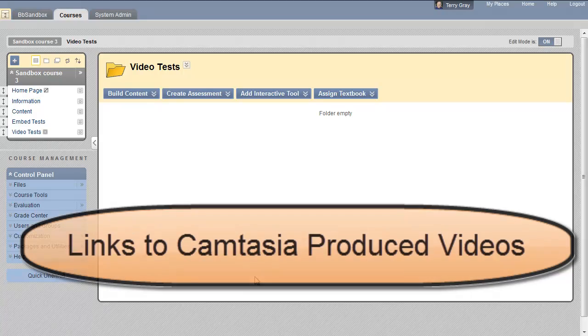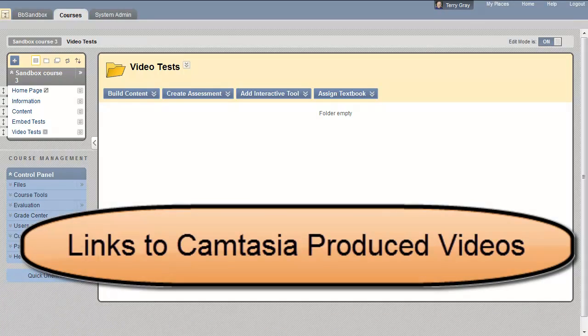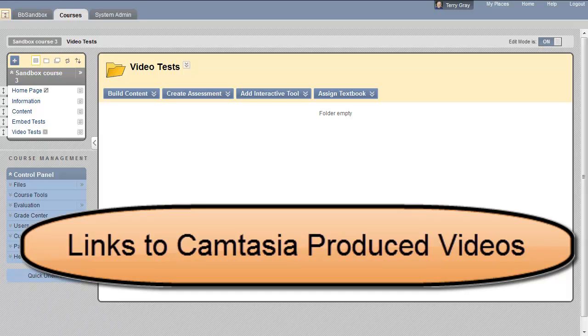Hi, this is Terry Gray with Palomar College. Today I'd like to talk about how to create a file link to a Camtasia video that you have produced.